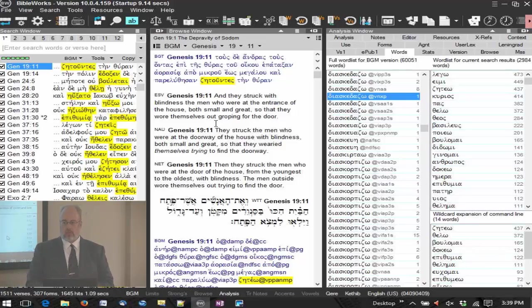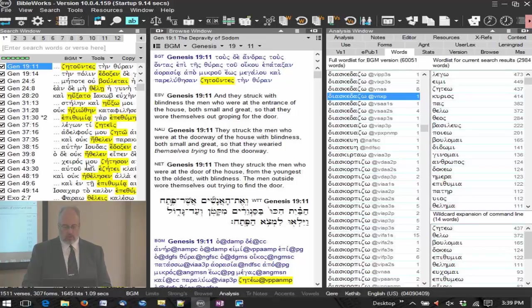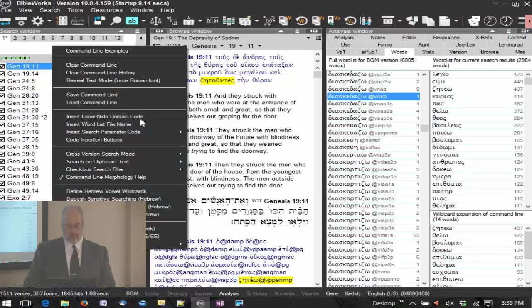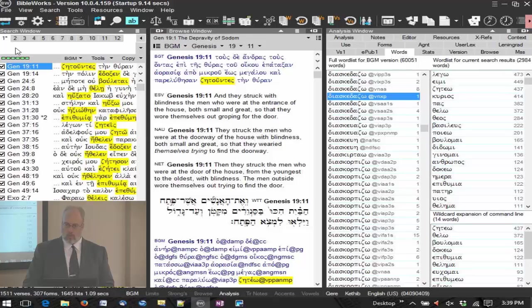So you can have any list of words that way, and here's all of your search results that have any of those words within that semantic domain. And that's what that was called, a semantic domain search? Yes, by right click it's insert Low NIDA domain code.